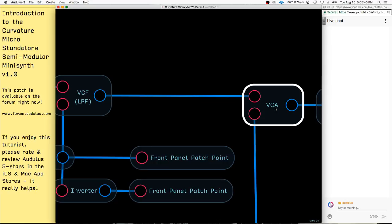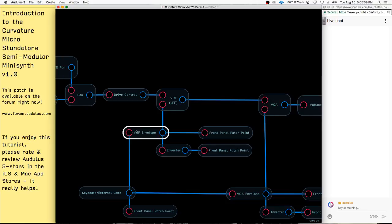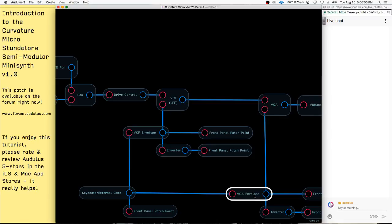You have the keyboard gate signal — that's just when a note is pressed, a little gate comes out. It triggers this envelope to go and modify the cutoff point of the filter. And then the VCA envelope will modify the volume. The synthesizer also has a unique function involving a mixer.